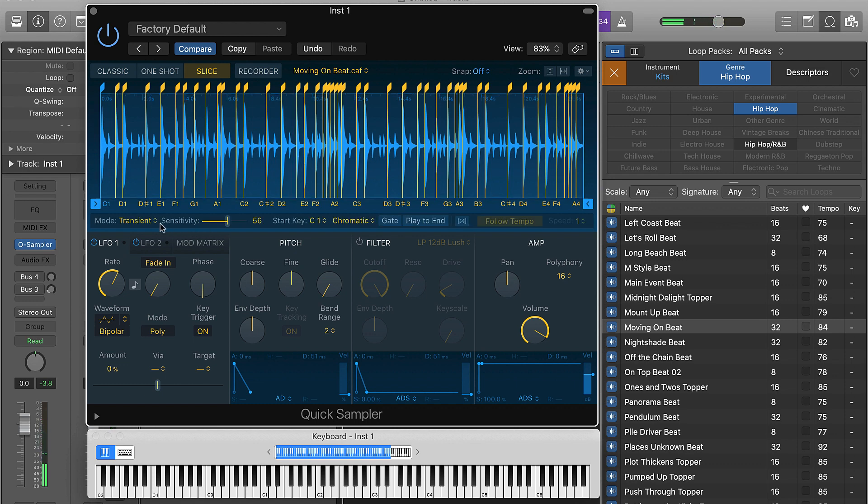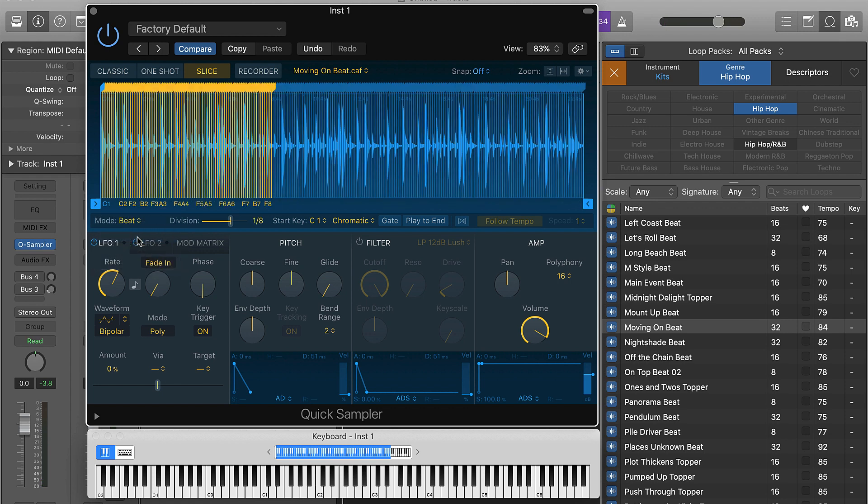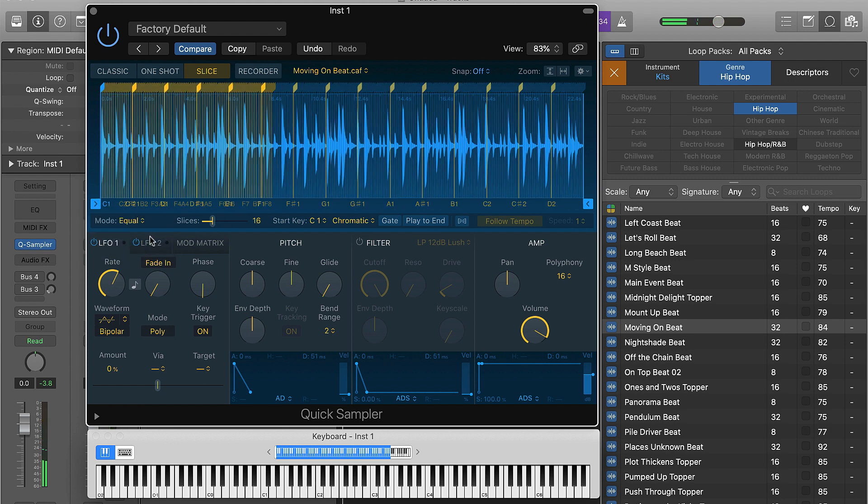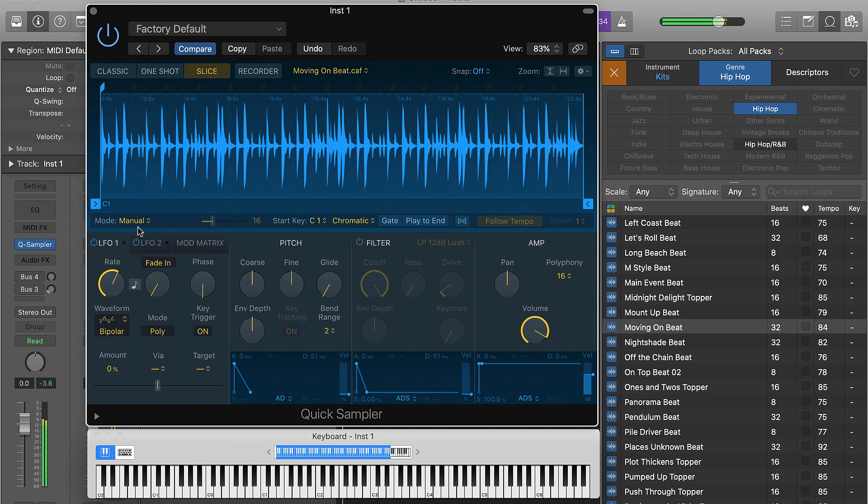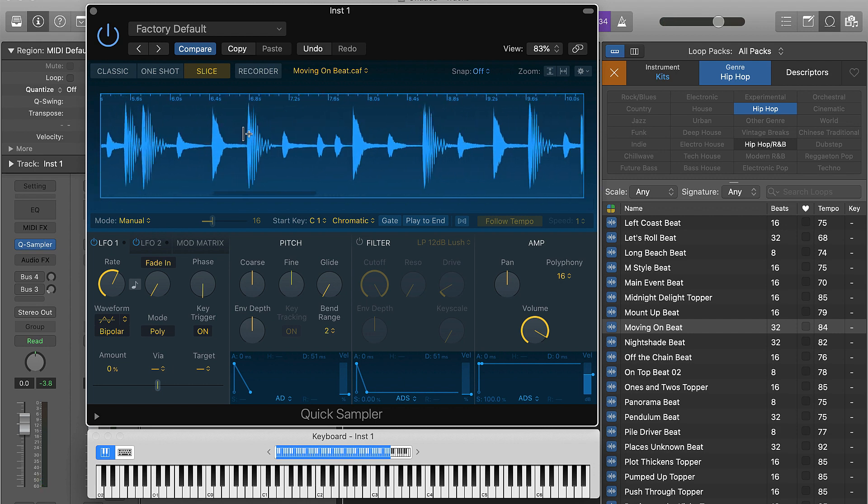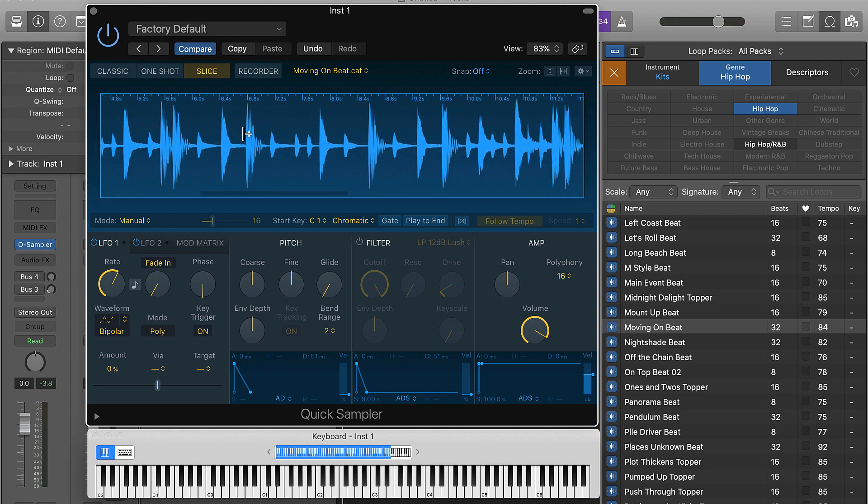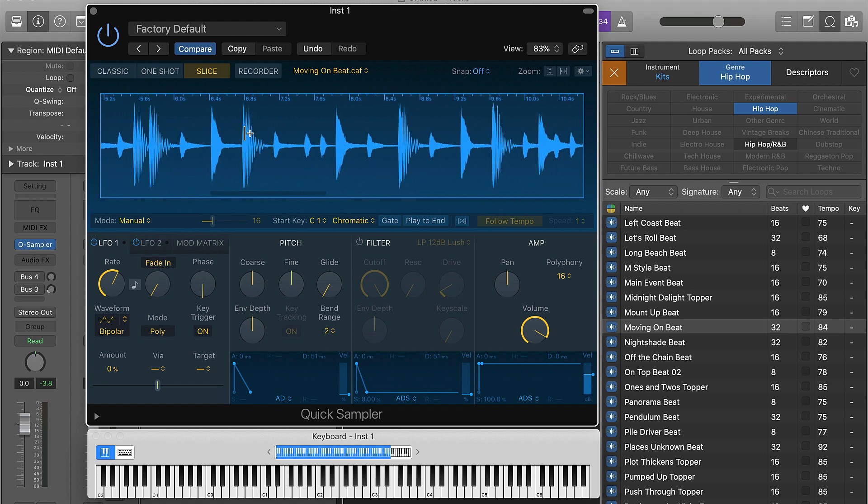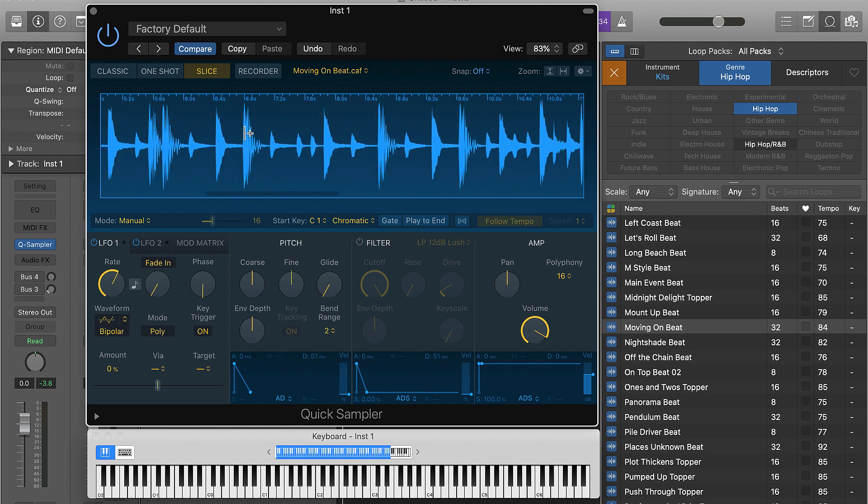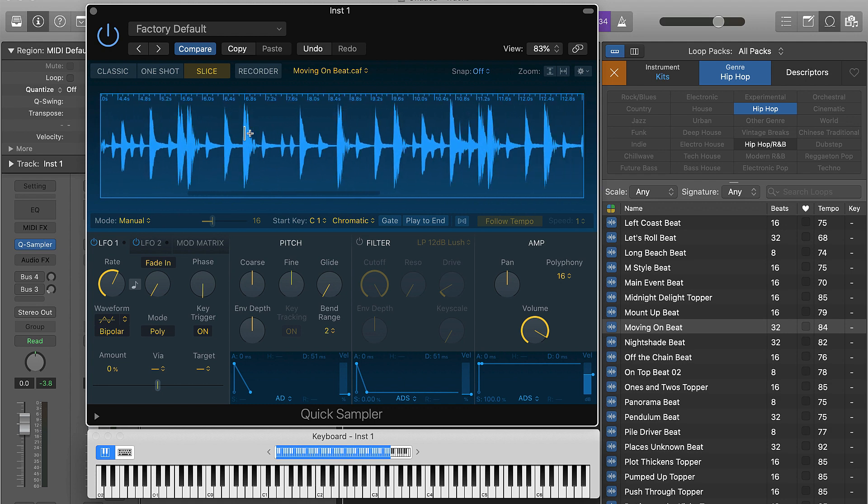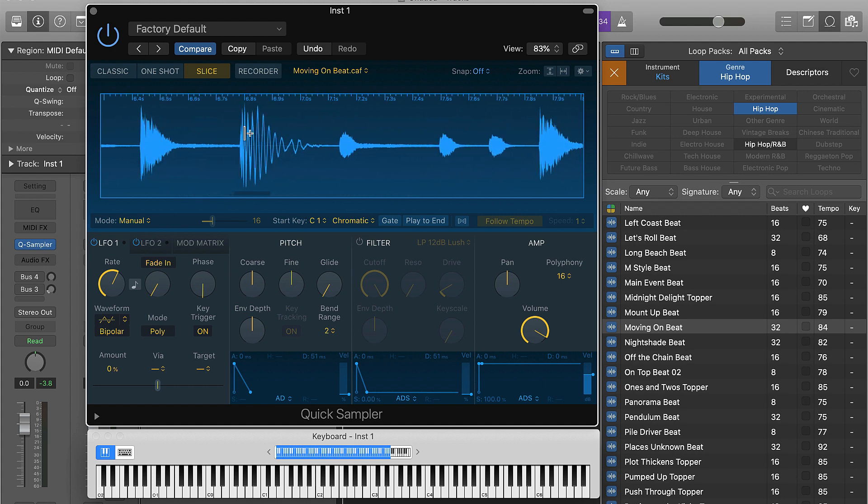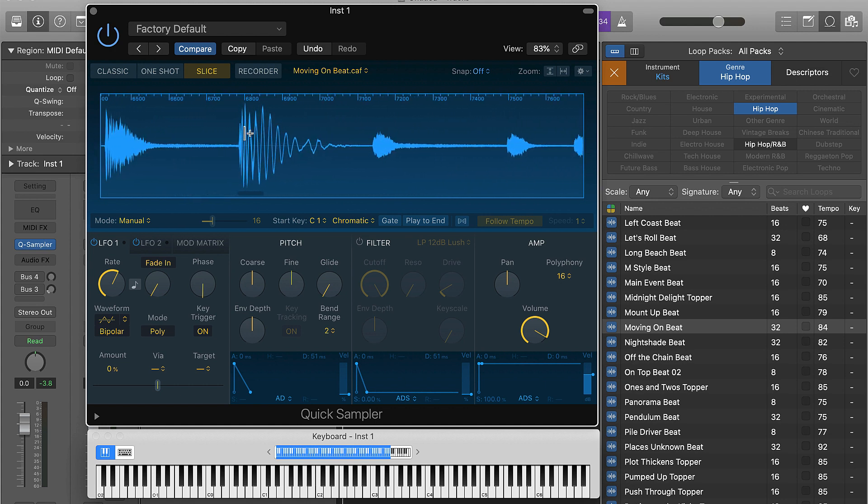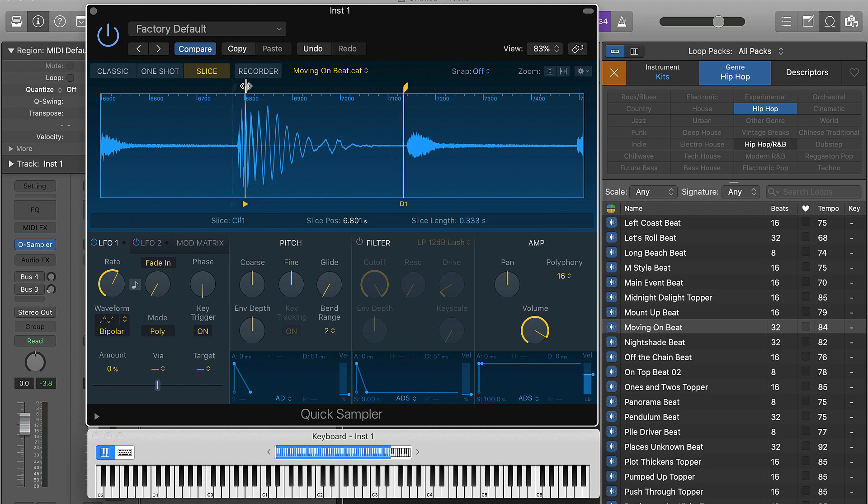Another cool thing is, right now we're chopping it up via the transients, but you can also come in here and do beat division, you can also do equal divisions, and you can also do manual where you can come in here and chop up the sample however you would like. Also, if you're using the mouse, you can scroll up or down and it'll zoom in for you. Same thing with the trackpad - you can scroll up or down within this so you can really zoom in. I can come over here and chop this up, I can move this. It's pretty cool here. I usually just keep it simple and adjust it here.